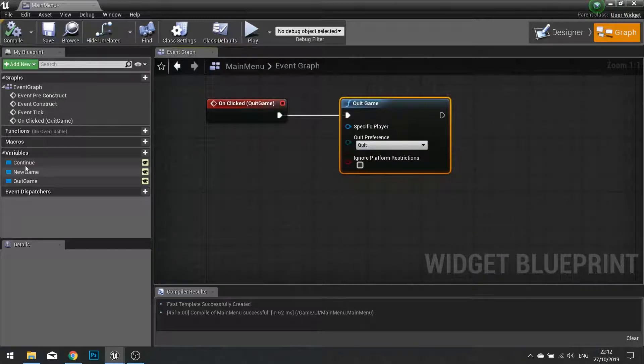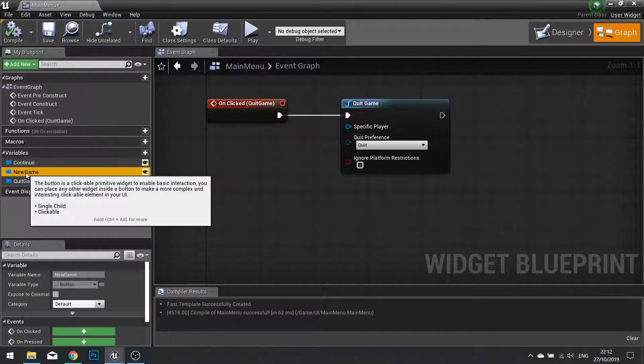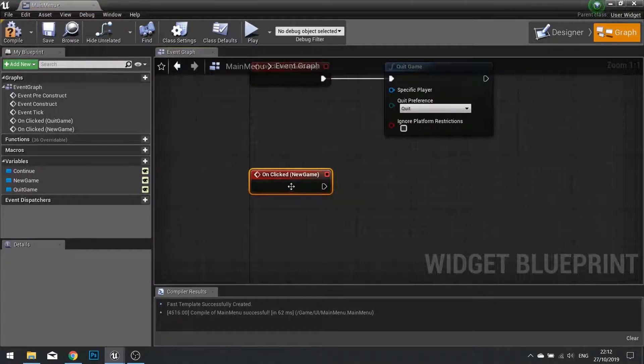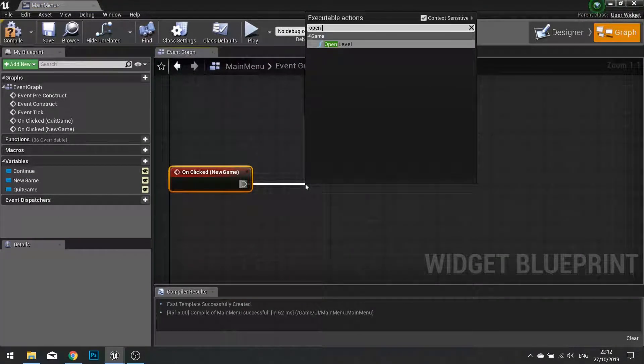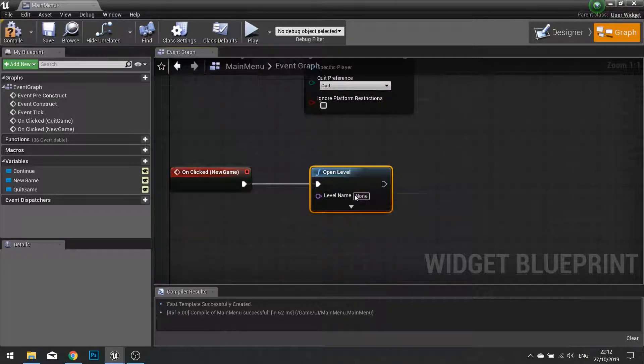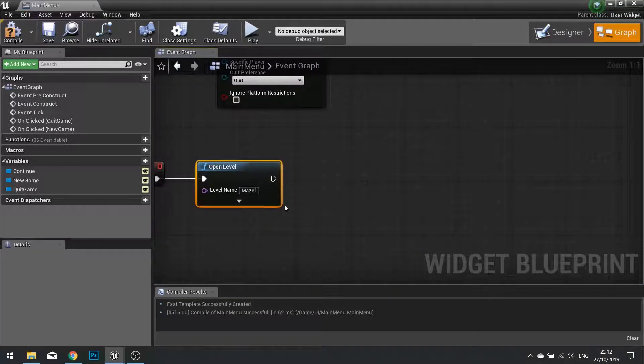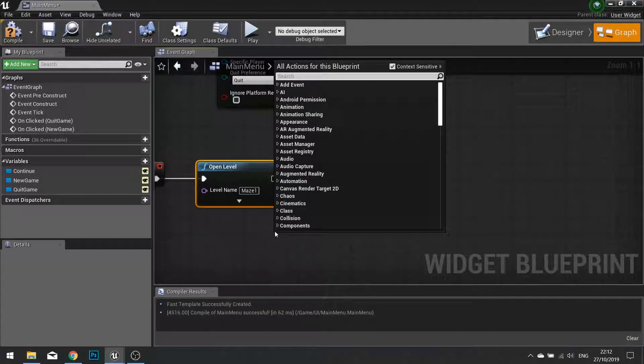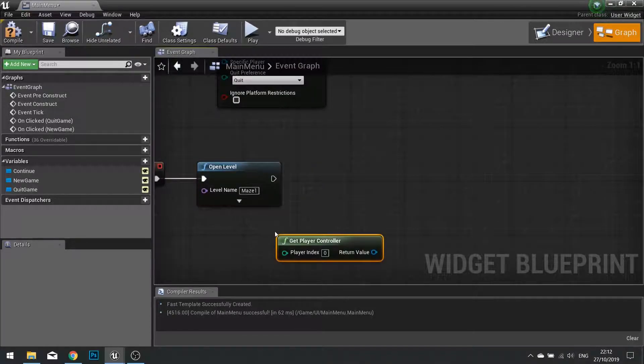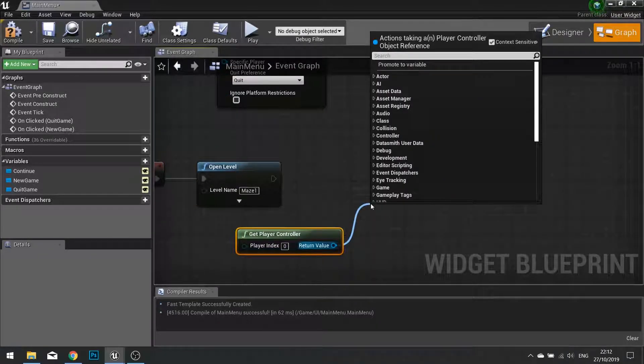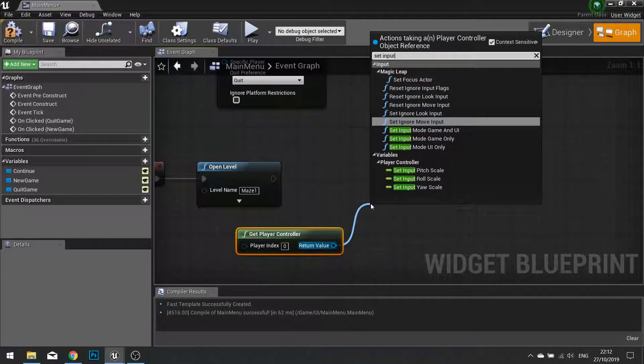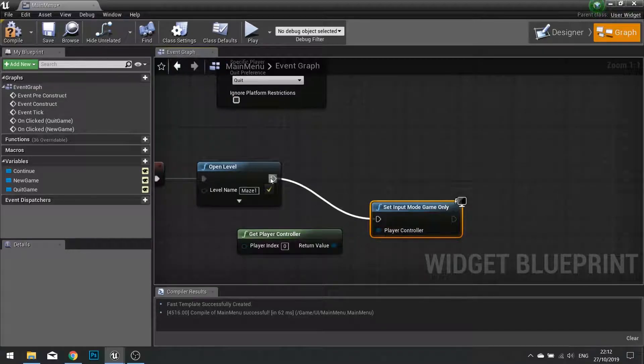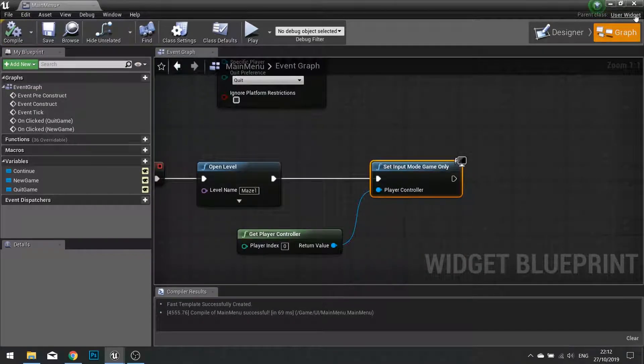Next, we're going to do the Continue or New Game. Let's do New Game. So New Game, we're going to go on Click and tell it to go Open Level. And it's going to be Opening Level Maze 1. We also need to change the Game Mode input to Game Only. So get your player controller and we're going to tell it to set the input mode to Game Only. Click Compile.